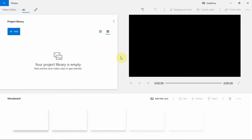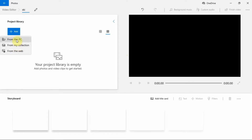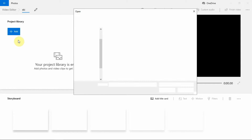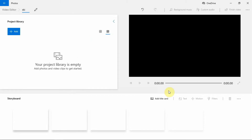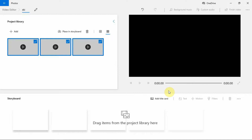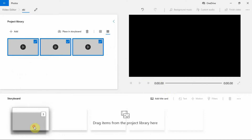Now, it's time to add the video clips to the project library. To add, click on the Add button that can be found under the project library. Select from where you want to add the clip, then browse and select all the clips that are needed. Click on Open. You can also drag and drop the clip from the folder directly. Now drag the clip from the project library and drop it to the storyboard.